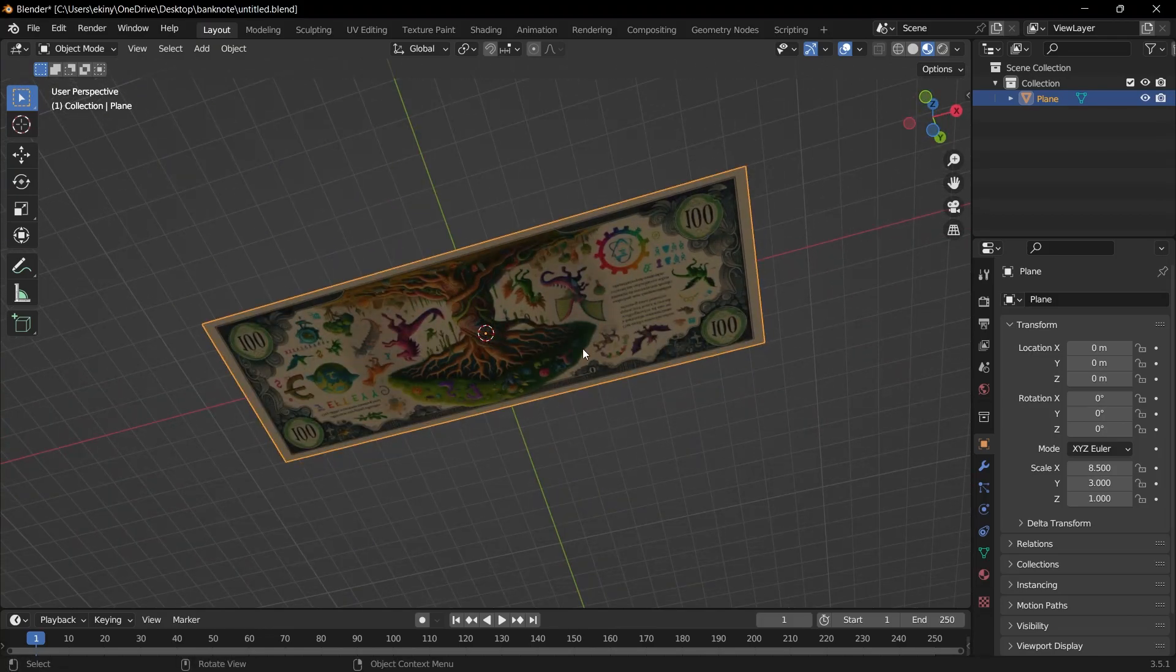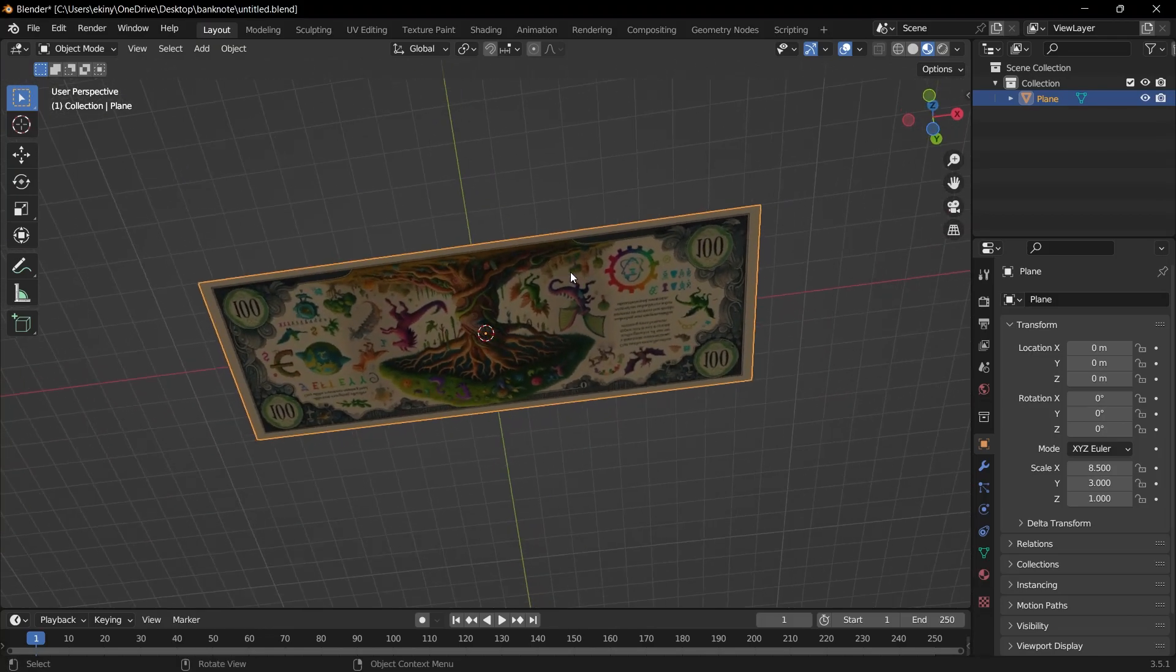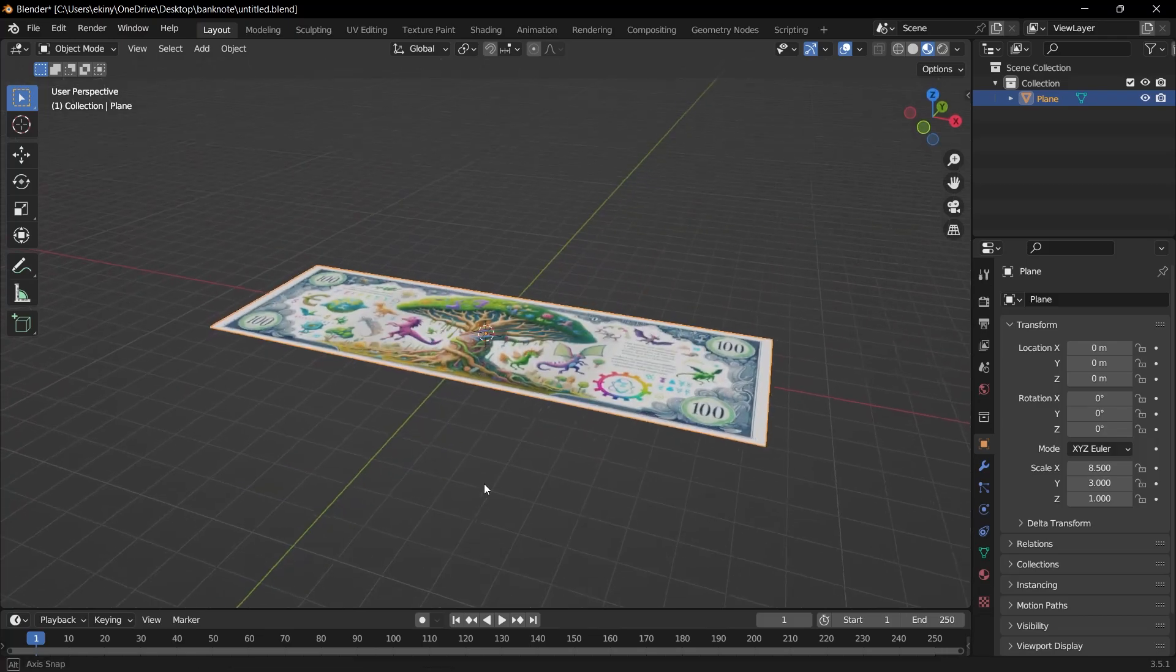Now, let's look at the bottom of this banknote. And when we look at the bottom, we will see the front side. This is not correct, of course, because our banknote also has a back side. We have an image prepared for the back side.